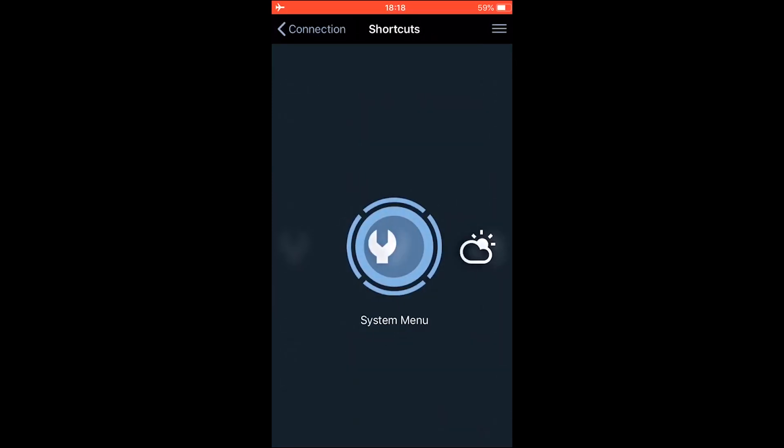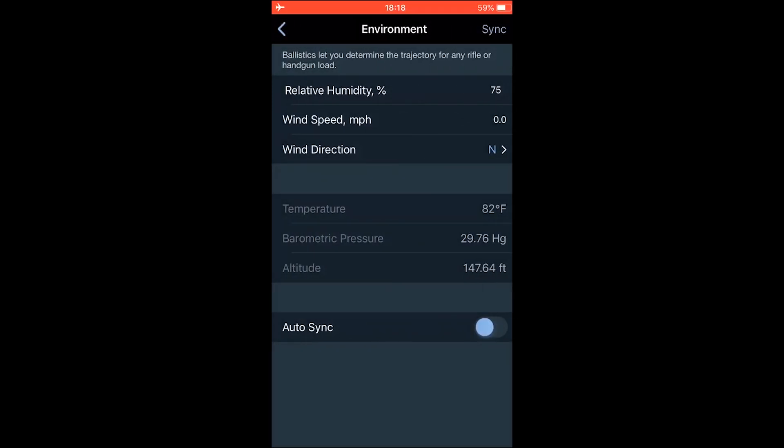If you swipe left, you're going to get into environment. Here you can change the environment settings like humidity, wind speed, and wind direction.